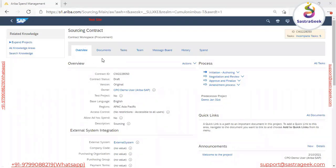Whatever we are doing here, we are not 'creating' the contract in the layman sense. From the SAP Ariba perspective, we are actually 'authoring' the contract — meaning we are on the way to creating it. We have to work on tasks, terms and conditions documents, and team members as part of this authoring process.